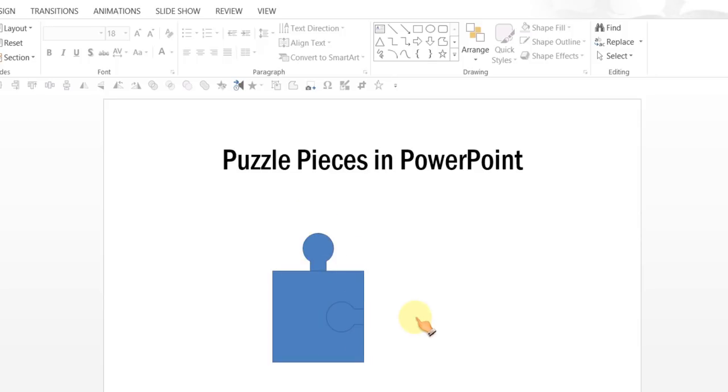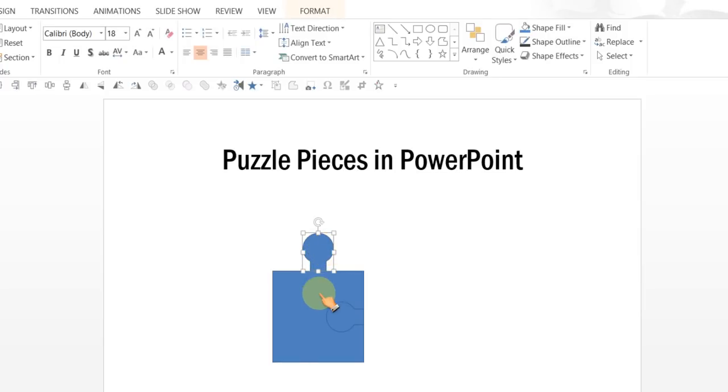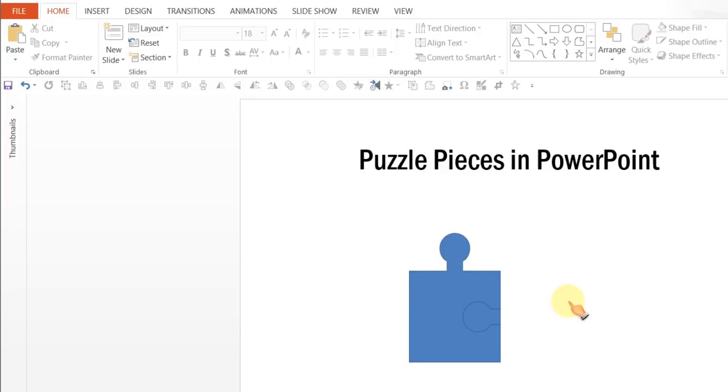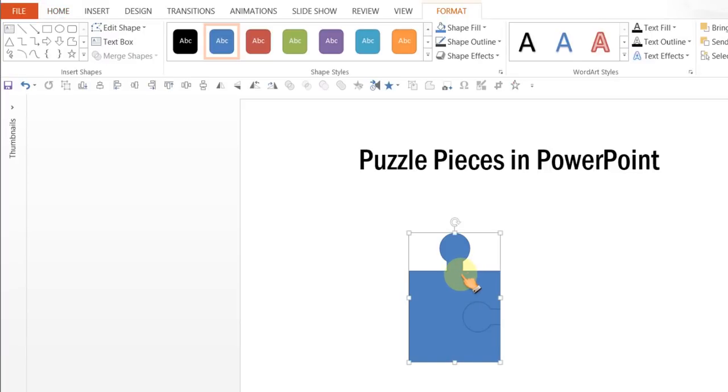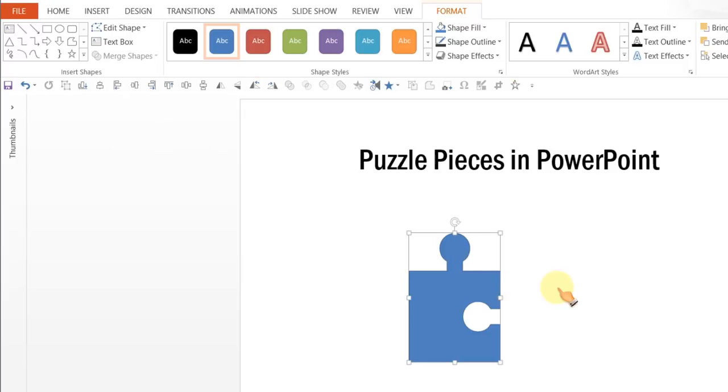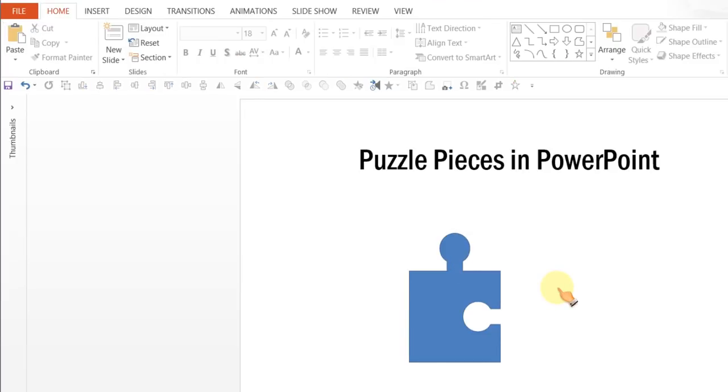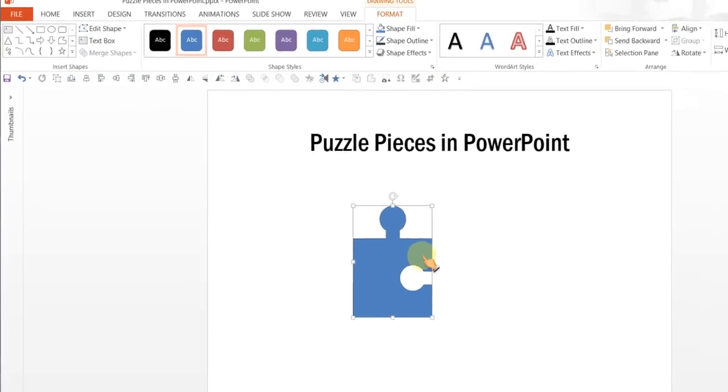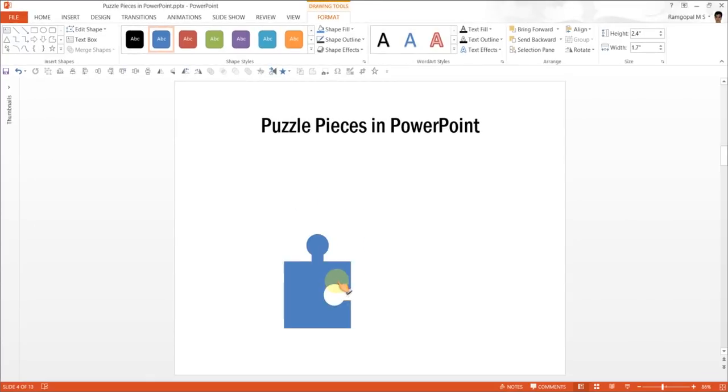The next step is to merge this shape and this shape. So, I am going to select this one and this one, go to format, merge shapes and union shape. Now from this, I am going to remove this piece. So, select this shape which is the shape that you want to retain, hold the shift tab and then press this shape which is the shape you want to remove and go to merge shapes and press subtract. So, there we are. Now we have got one piece of the puzzle ready.